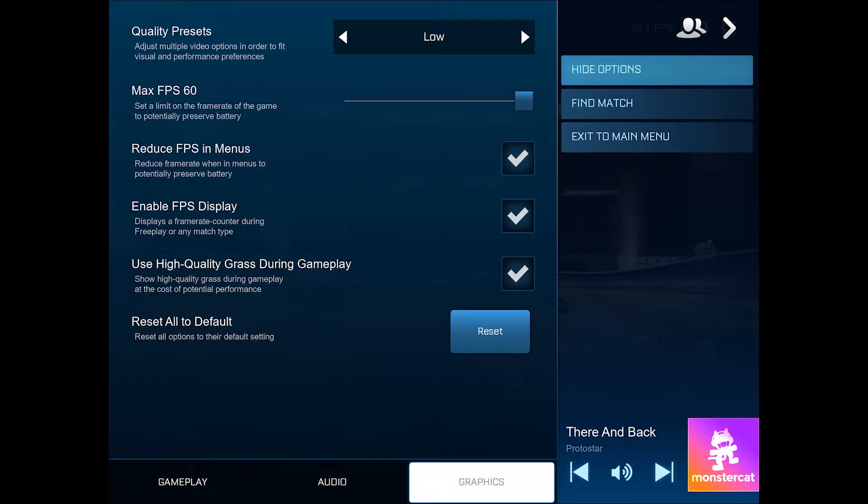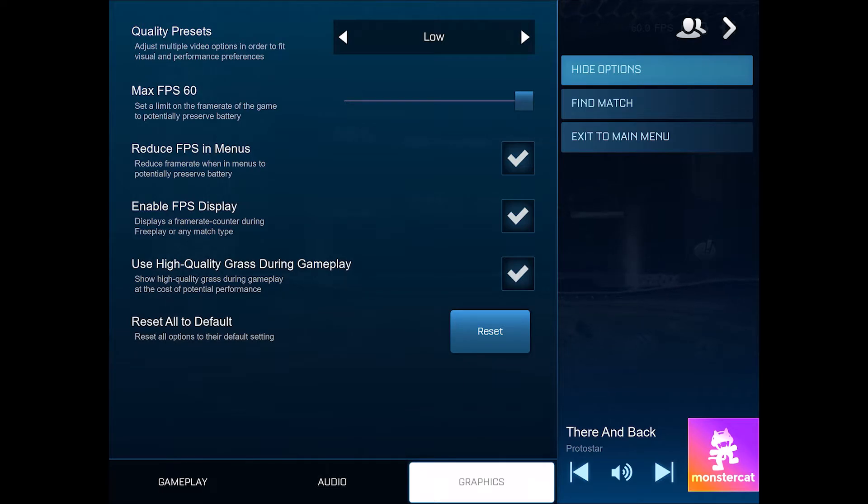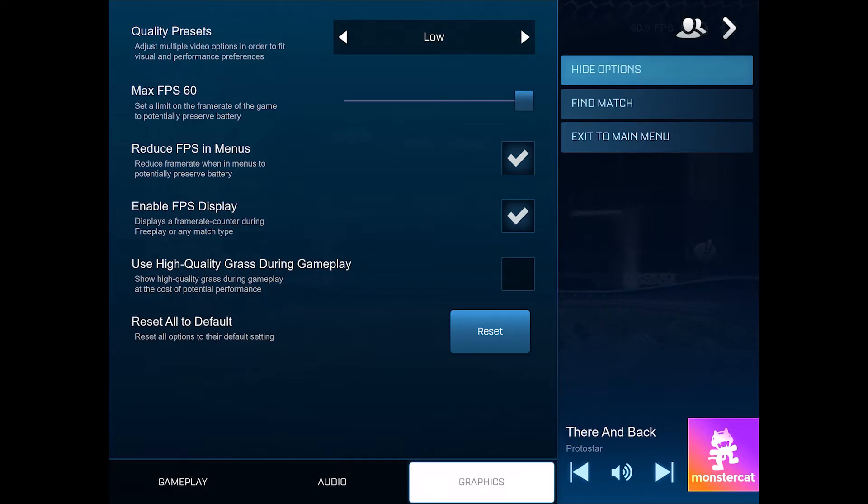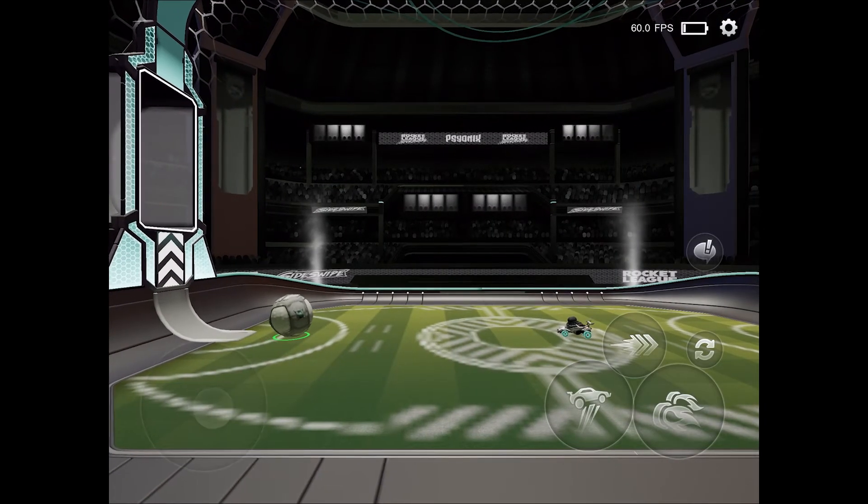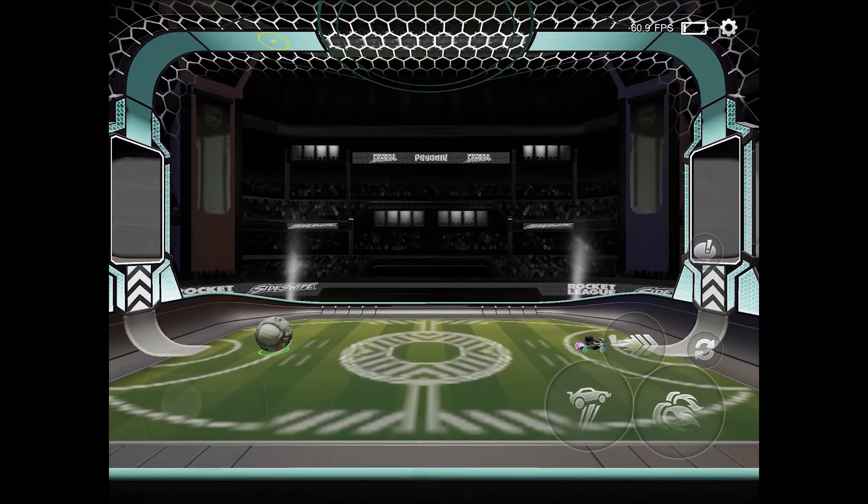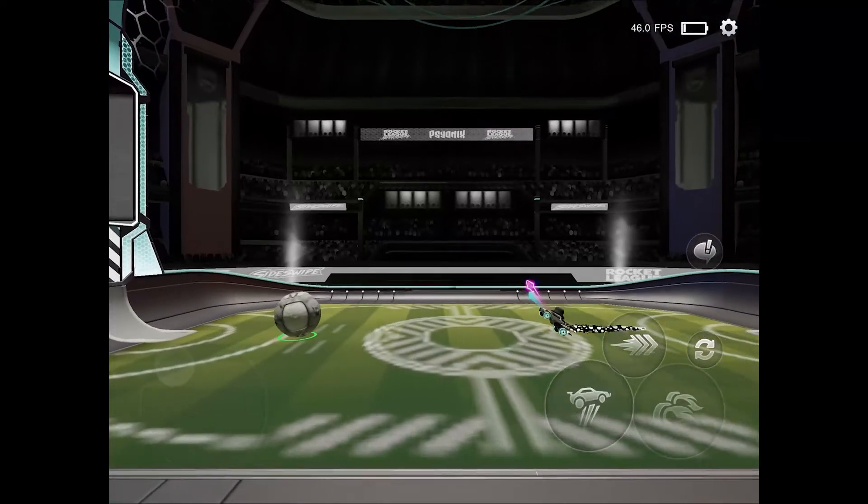Just uncheck this box, and when you back out, you'll surely see an increase in your FPS. Thanks for watching, and if the video helped you, please drop a like and subscribe to the channel. I'll catch you in the next one.